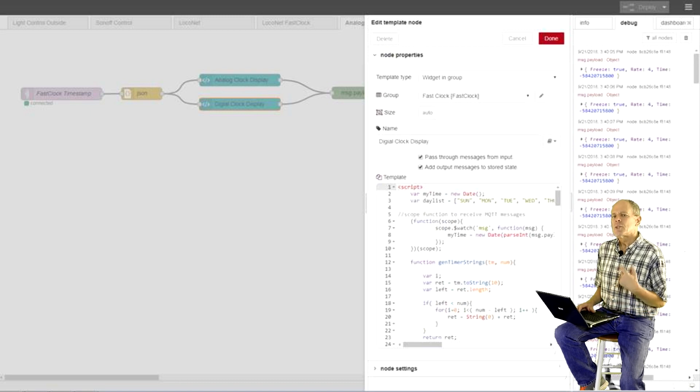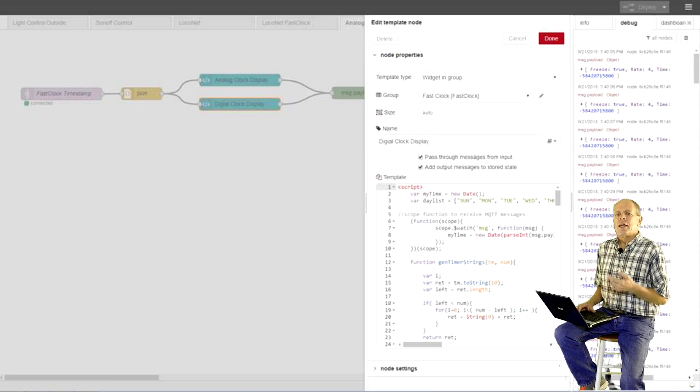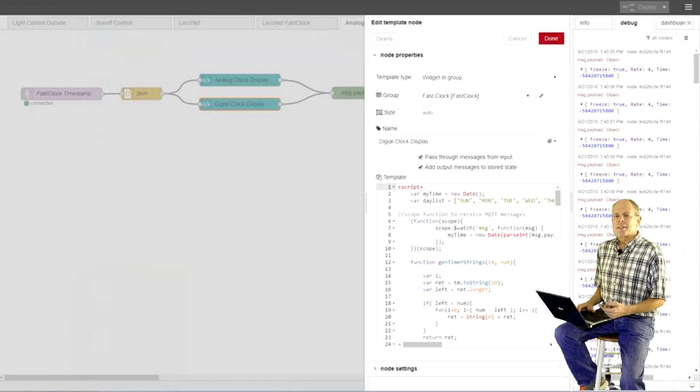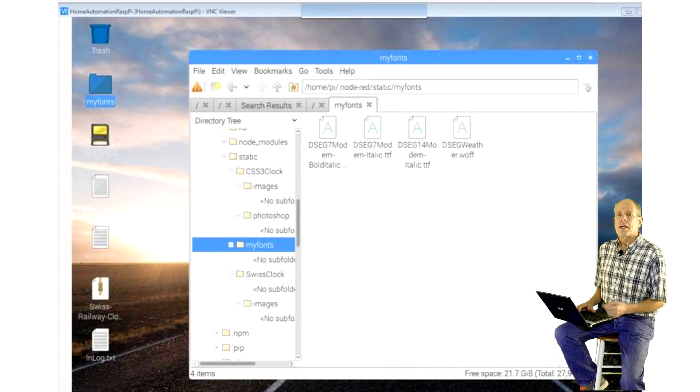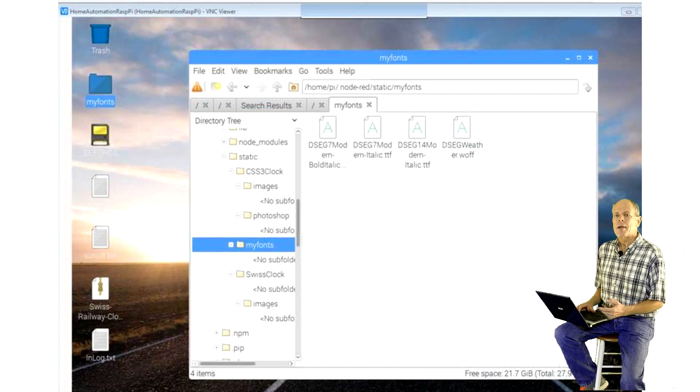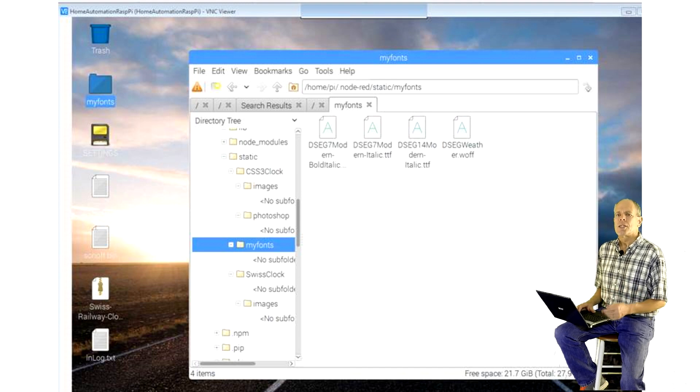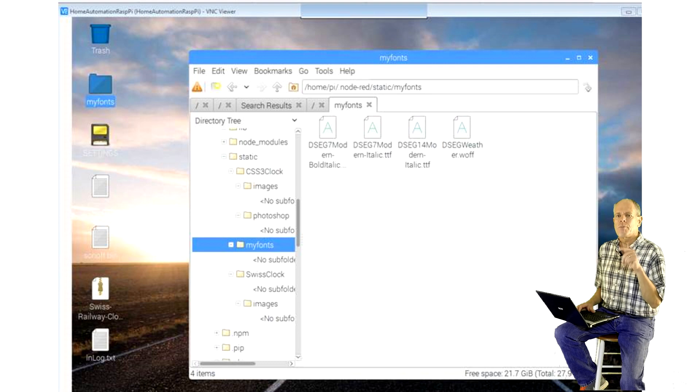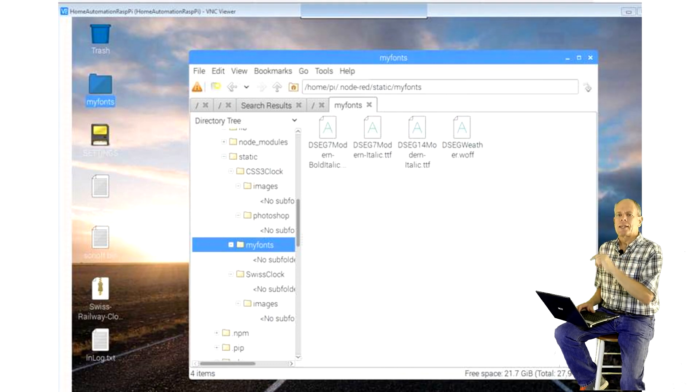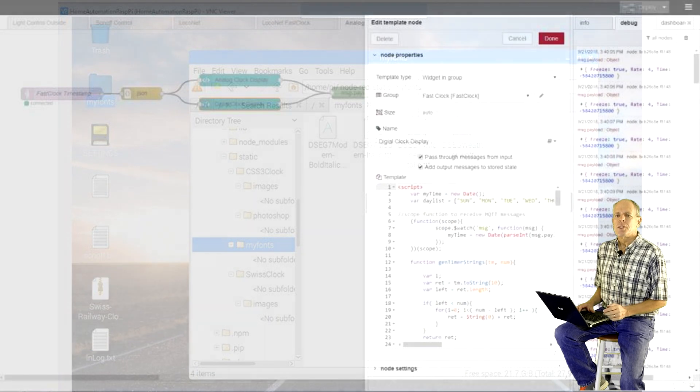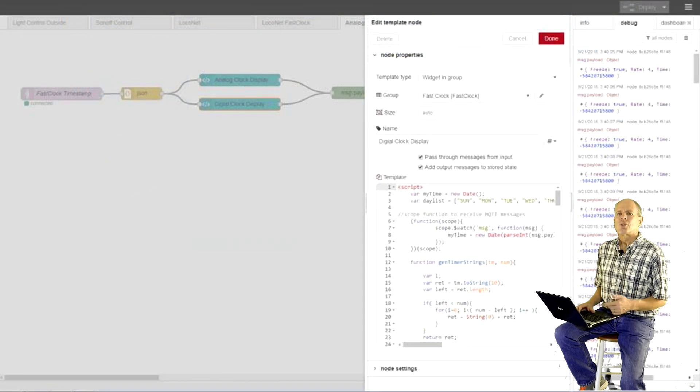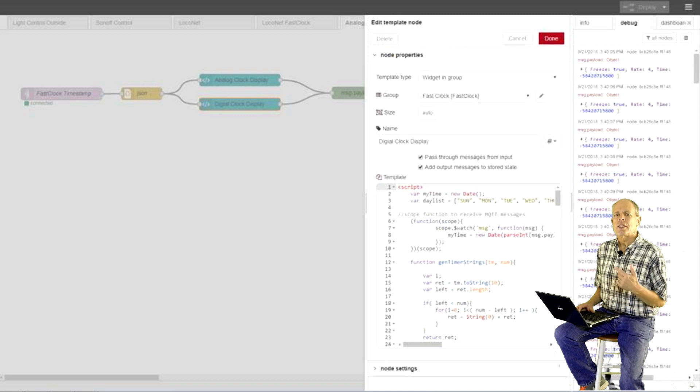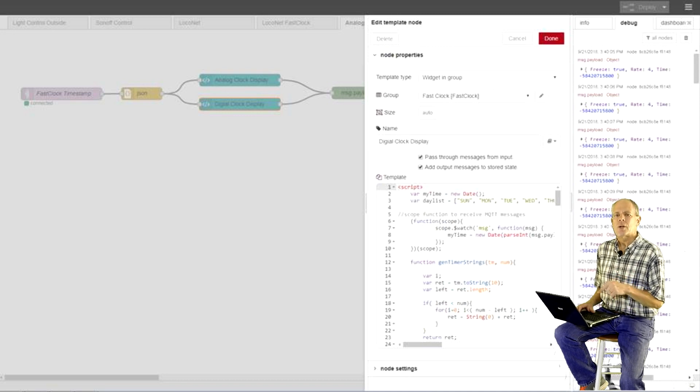To make them work, we need to download the display fonts and install them in the node-red static directory. Make sure you install at least all fonts that are used in the HTML code. In the case of my Raspberry Pi installation, the path is home pi dot node-red static. This might be different in your case.